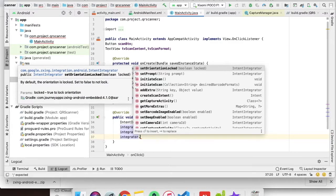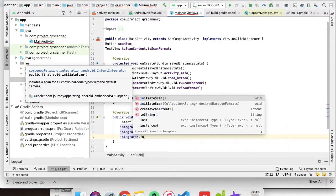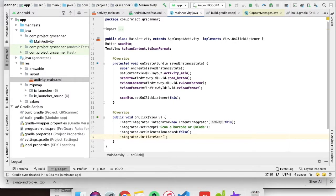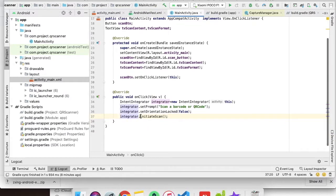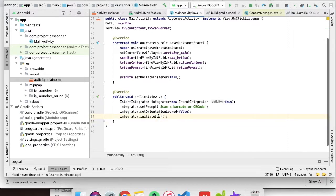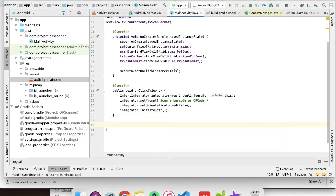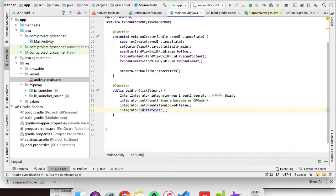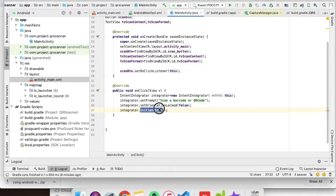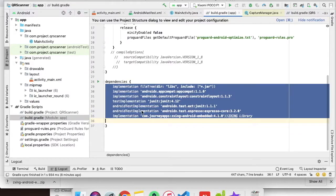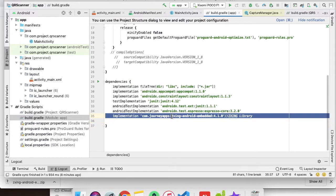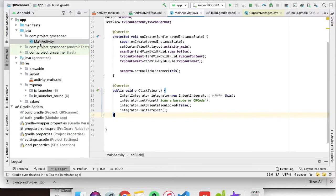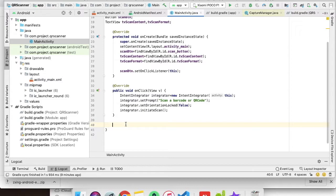Integrator.setOrientationLocked as false, so the user can do the scanning part through landscape way. Finally, initiate scan. There are other functions as well which you can implement according to your need. You have to go to the GitHub repository and you will find it there.